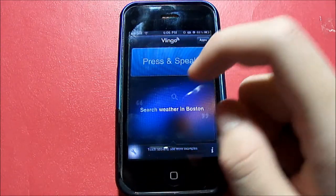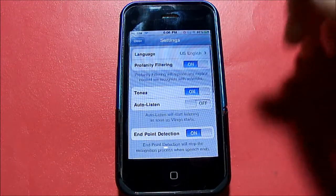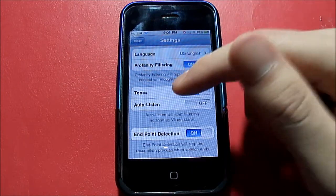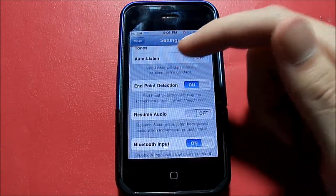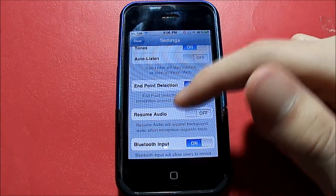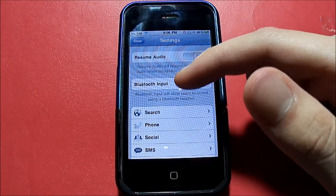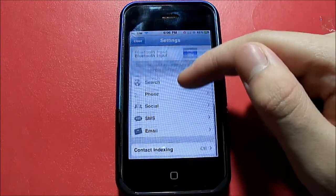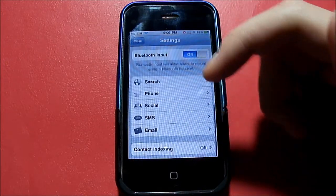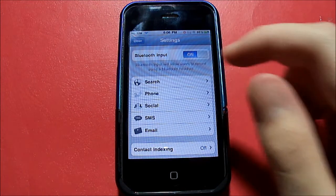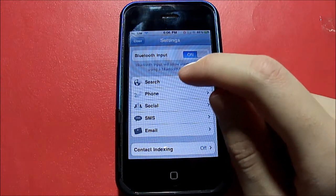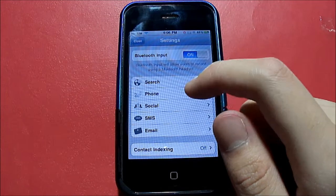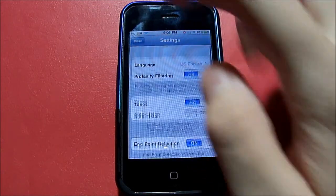Let's click on this wrench button right here, which is basically your settings. You know, language, profanity filtering, tones, auto listen, endpoint detection, resume audio, Bluetooth input. And you can actually use a Bluetooth headset to say your command, as well as your search, phone, social, SMS and email, as well as contact indexing.